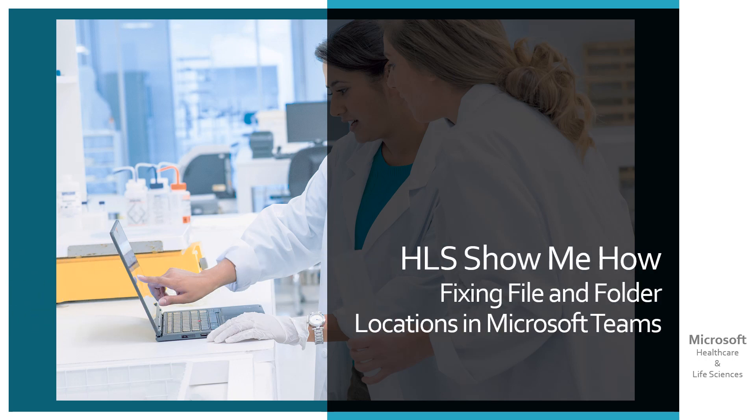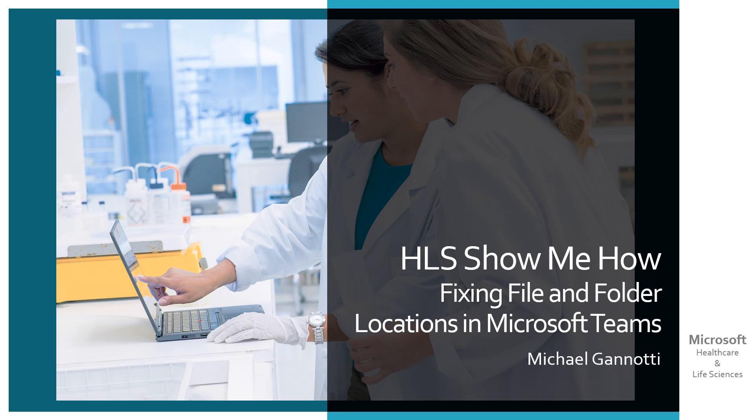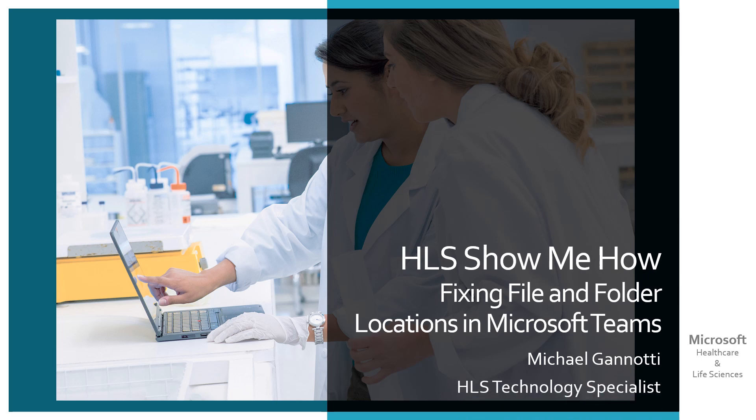HLS Show Me How, Fixing File and Folder Locations in Microsoft Teams. Hi, I'm your host Michael Giannotti and I'm a HLS or Healthcare and Life Sciences Technology Specialist for Microsoft here in the Northeast region.